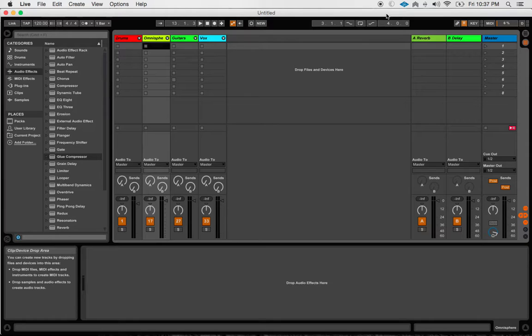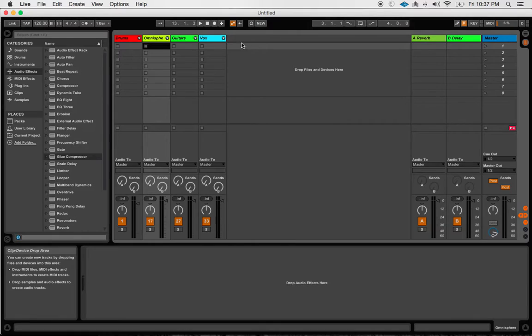Controller mode gives you one, two, three, four, five buttons - a total of five CC messages that you can send out to Ableton, which is sort of useless.